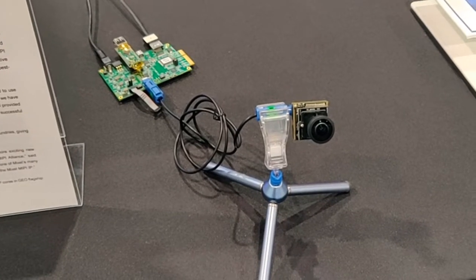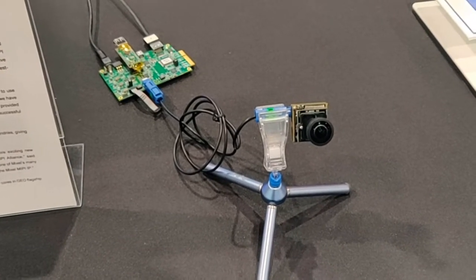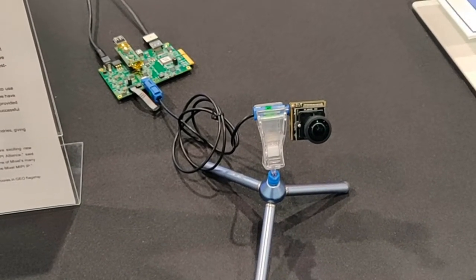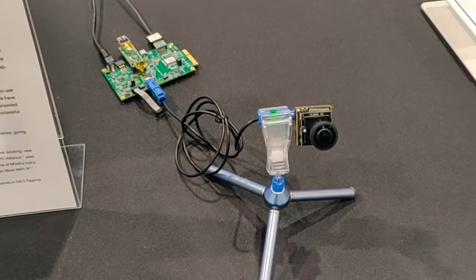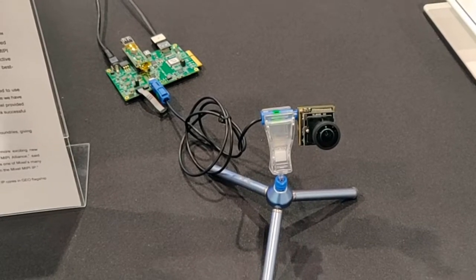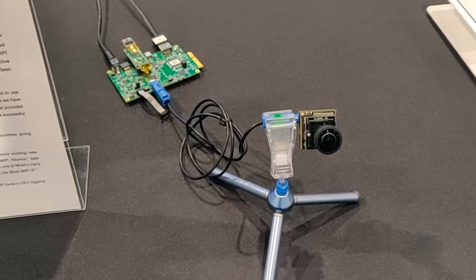Mixcel and GEO have collaborated for three generations of the GW camera series, starting with the GW3.